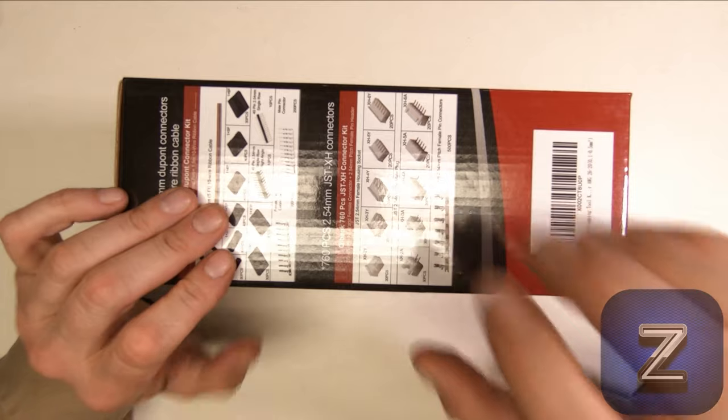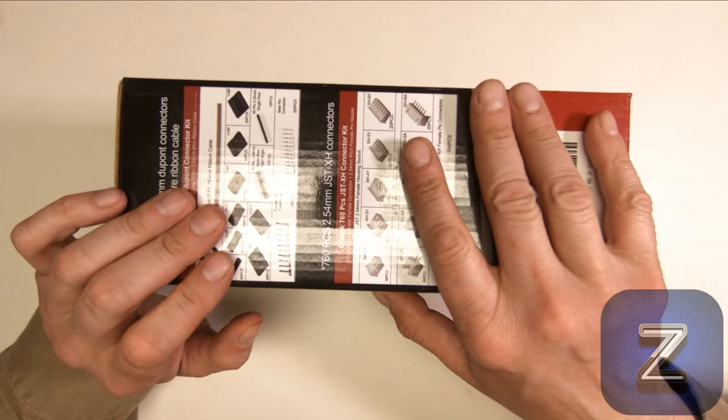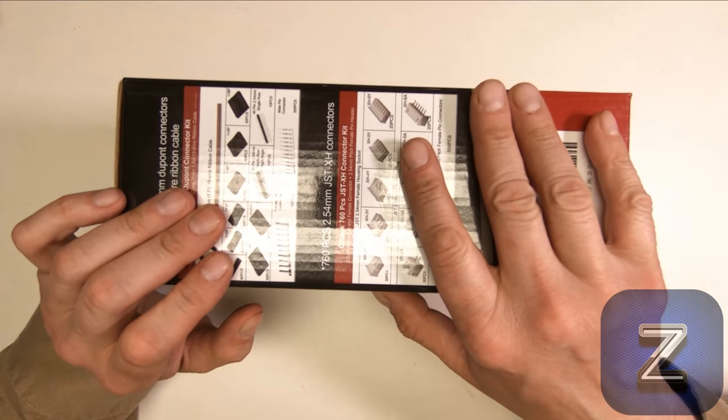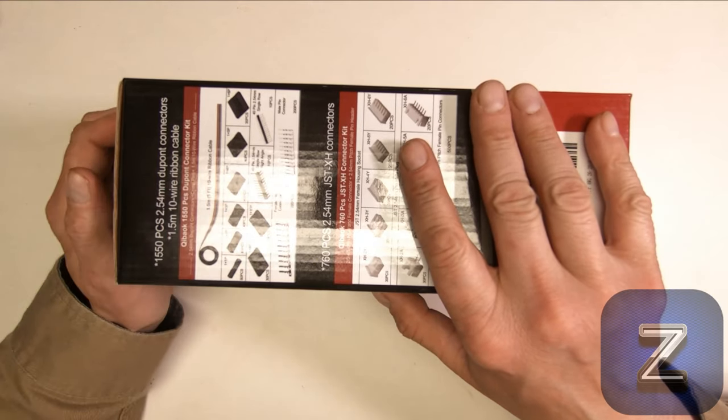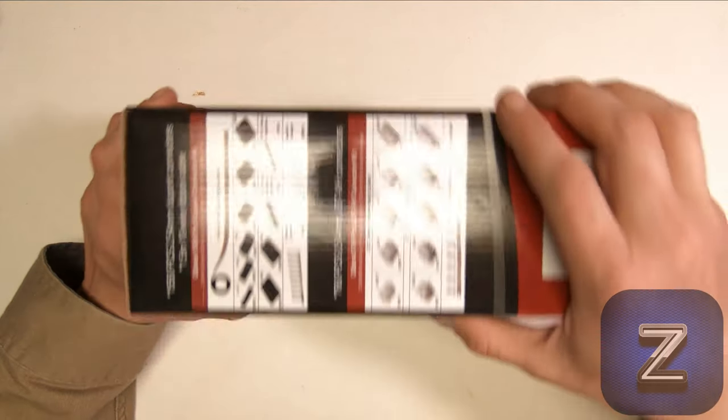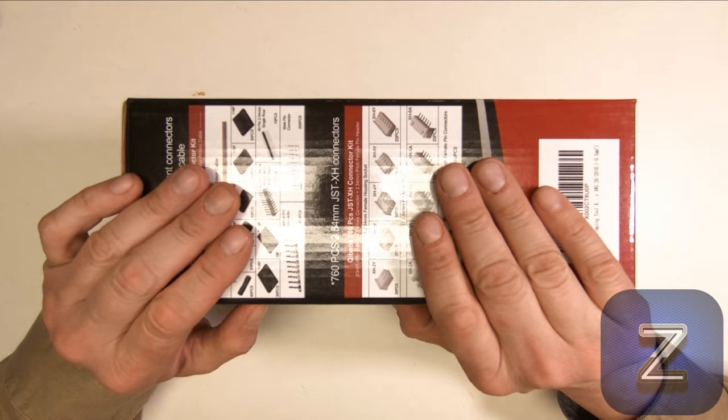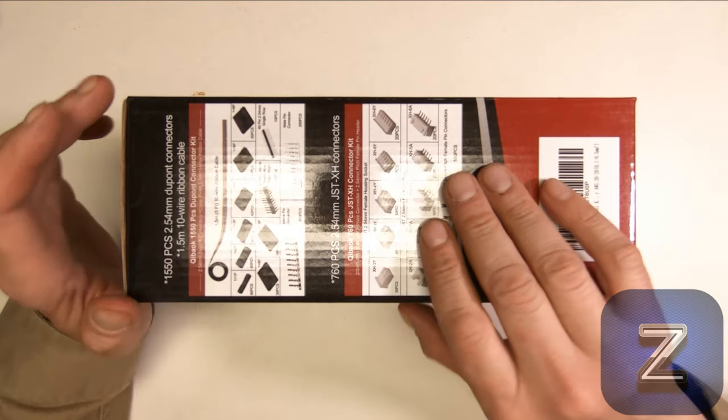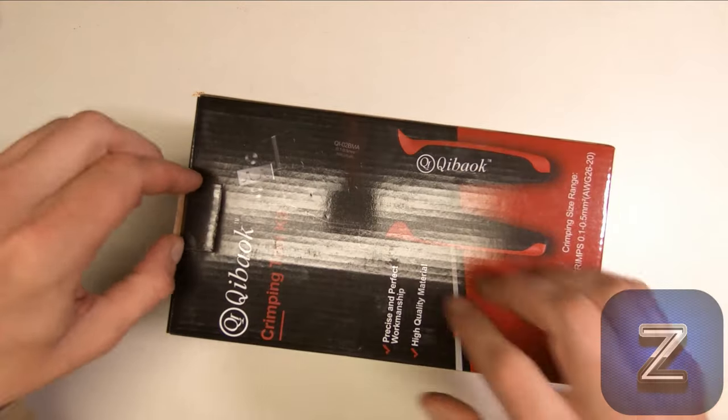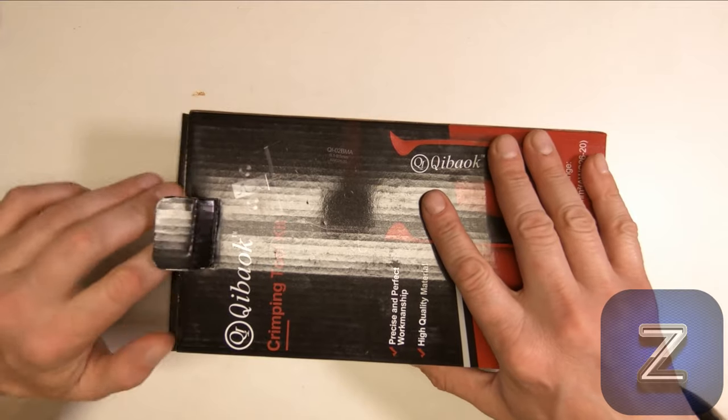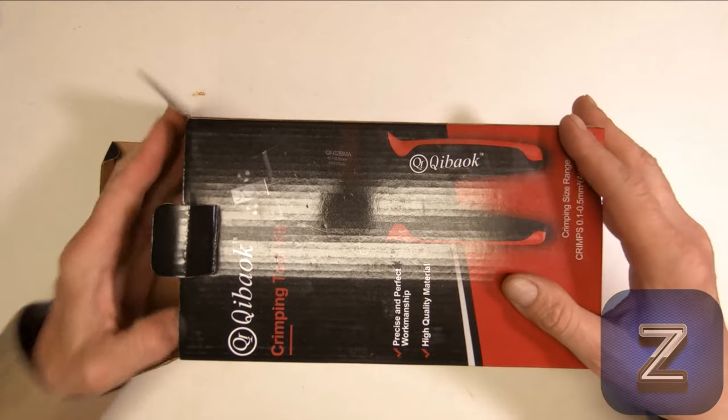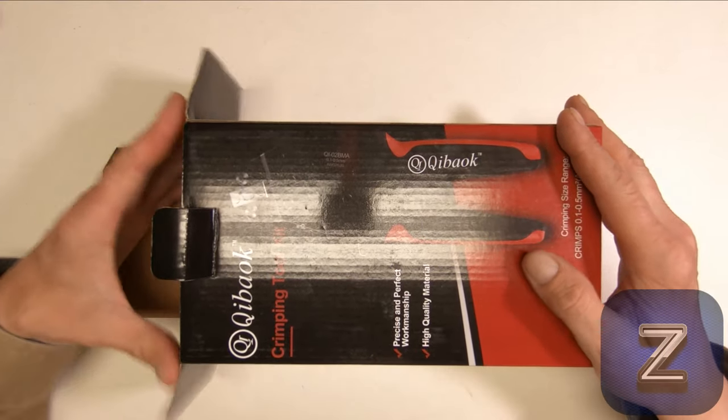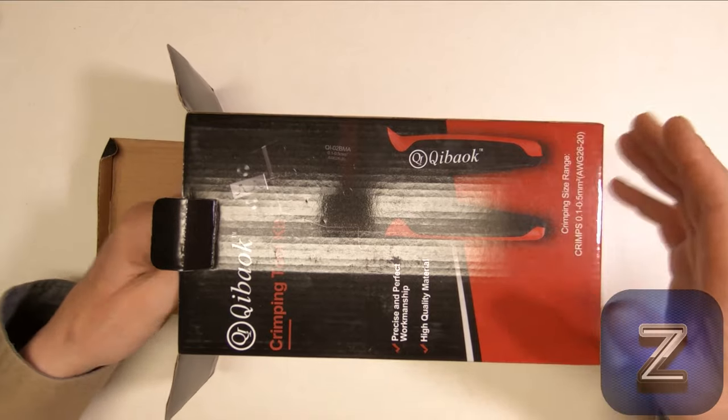The main reason I ordered this is I've got multiple 3D printers, I've got a mini CNC milling machine, and I do a lot of Arduino videos, and it was about time I was able to make my own cables. I had been doing it, I have some small selection of the DuPont connectors, and I was using a pair of pliers to crimp them, and it was just a pain.